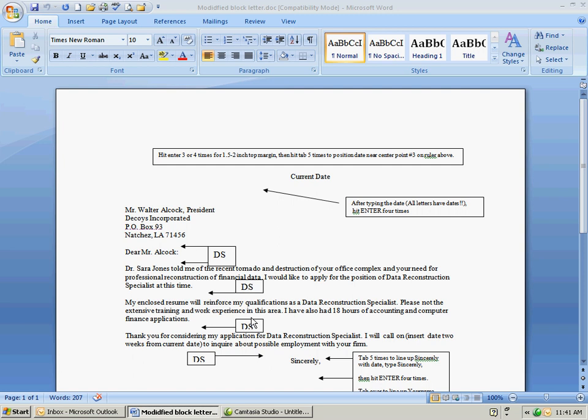After you type Dear Mr. Alcock you got a decision. Do you want mixed punctuation in which you'll put a colon here or a comma and a comma after sincerely. That makes it mixed punctuation. If you don't put a colon or a comma after Dear Mr. Alcock then you don't put a comma after sincerely. That makes it open punctuation.